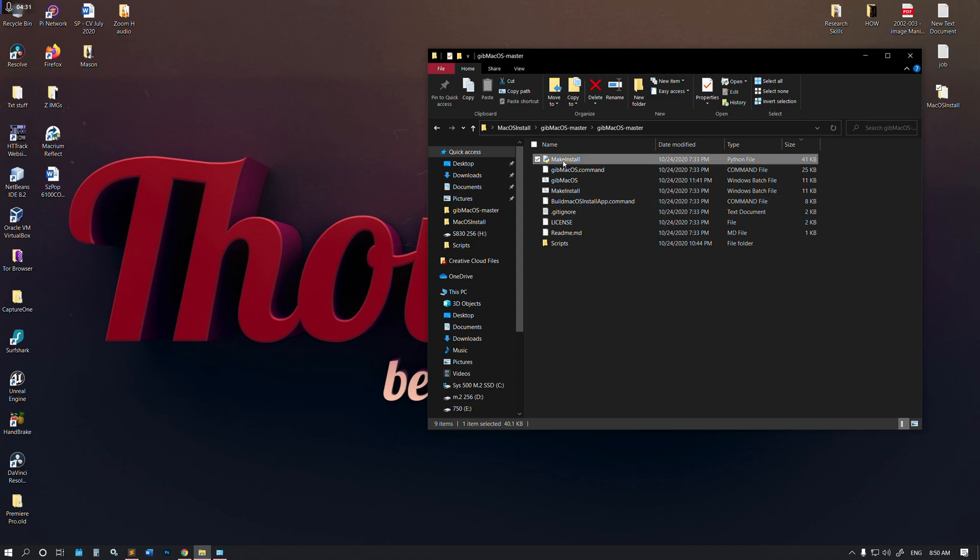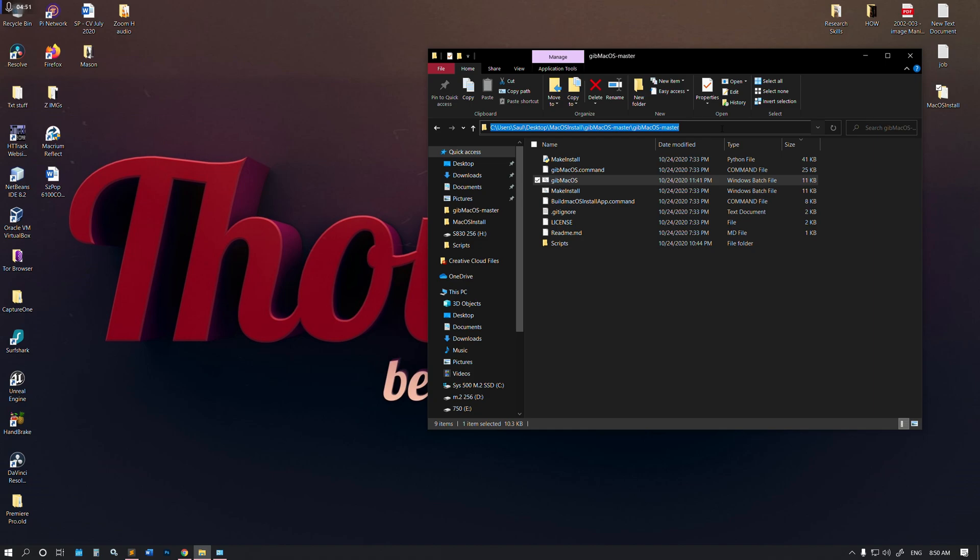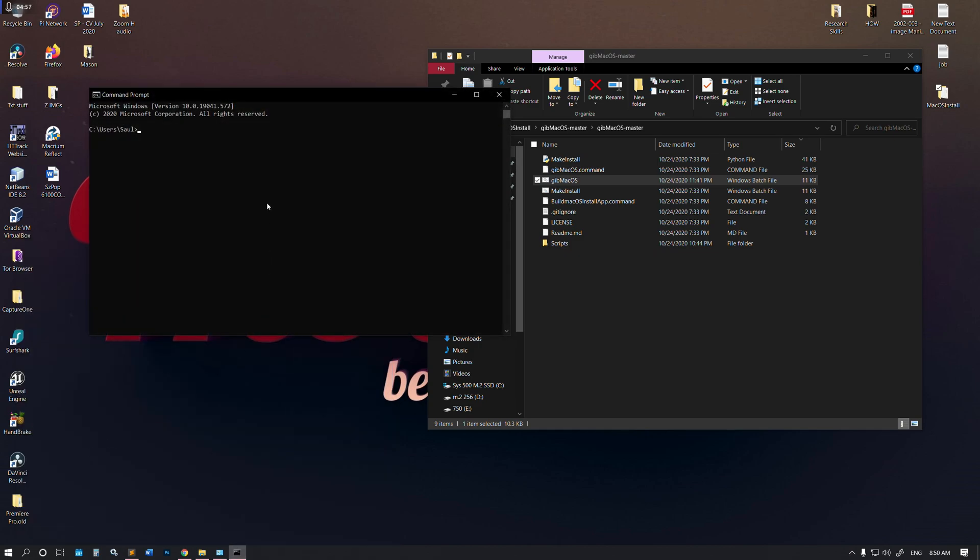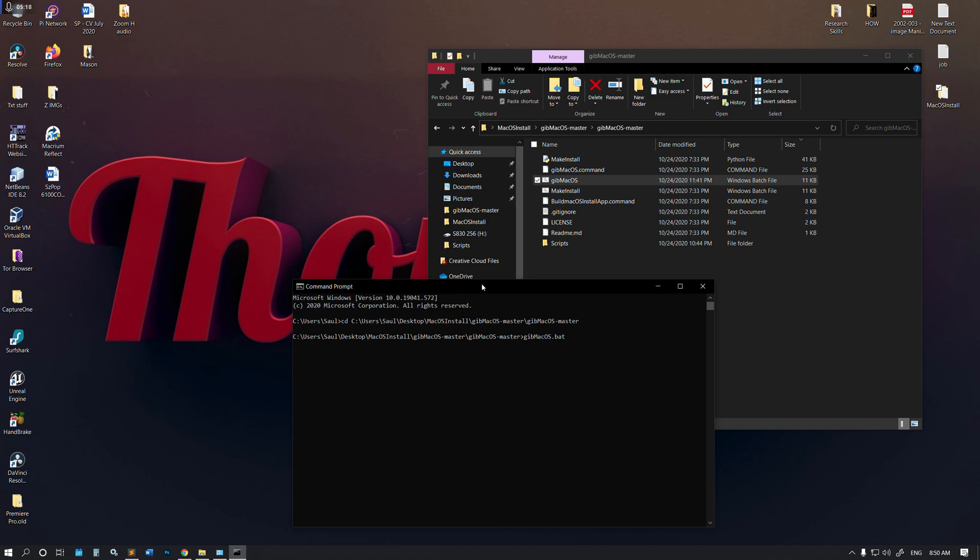On the other hand, I have the Python file which runs as it should. The concern is that I cannot get this file to run. After spending yesterday doing research online, somebody suggested that I should try to get terminal, change directory to navigate to this particular folder where the file is, and then run it manually. It's gibMacOS.bat. If I run it like this, you'll see that I'm getting this message.